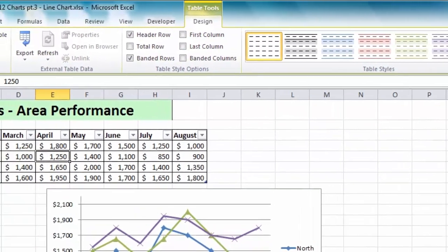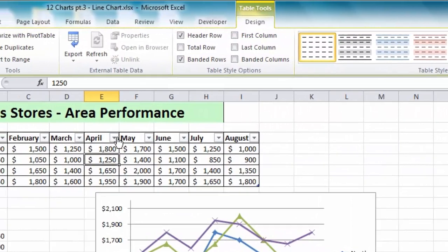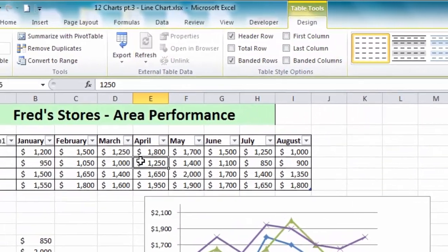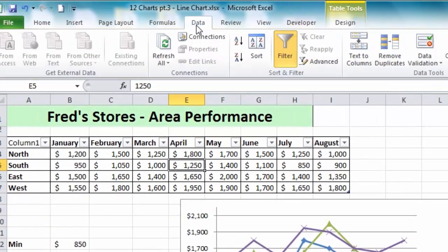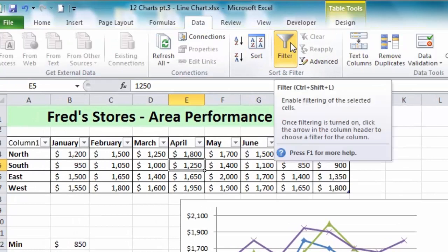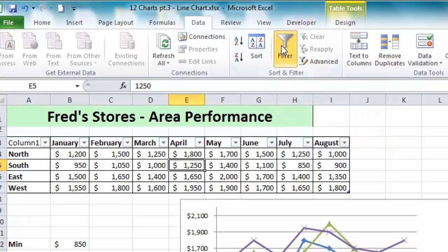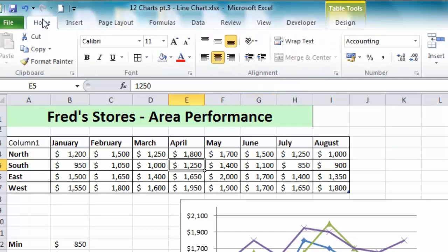To remove the drop-down filter arrows, simply click on the Data tab and click the large Filter button in the Sort and Filter section — that removes the filters. I'll go back to the Home tab. That's cleared up all the formatting except for the word 'Column One'.